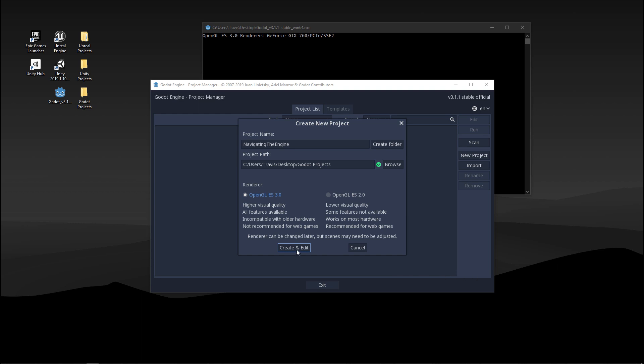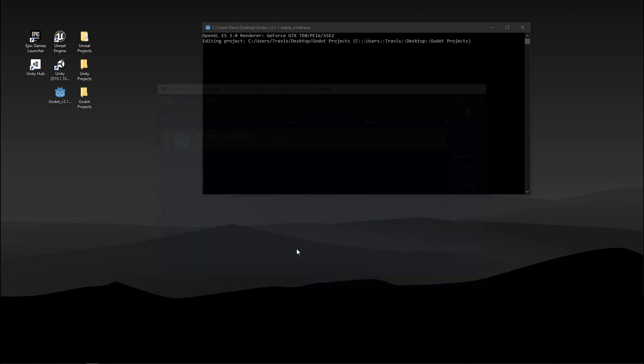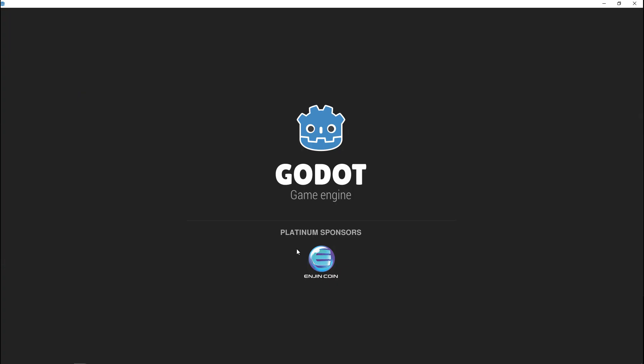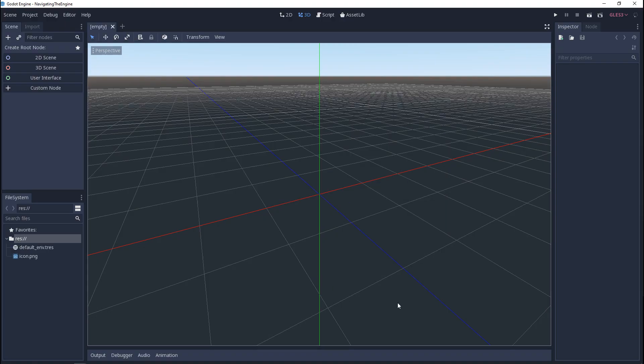For now we're just going to choose 3.0 and as soon as we click create and edit we'll open up the game engine. Let's move on to the engine UI.